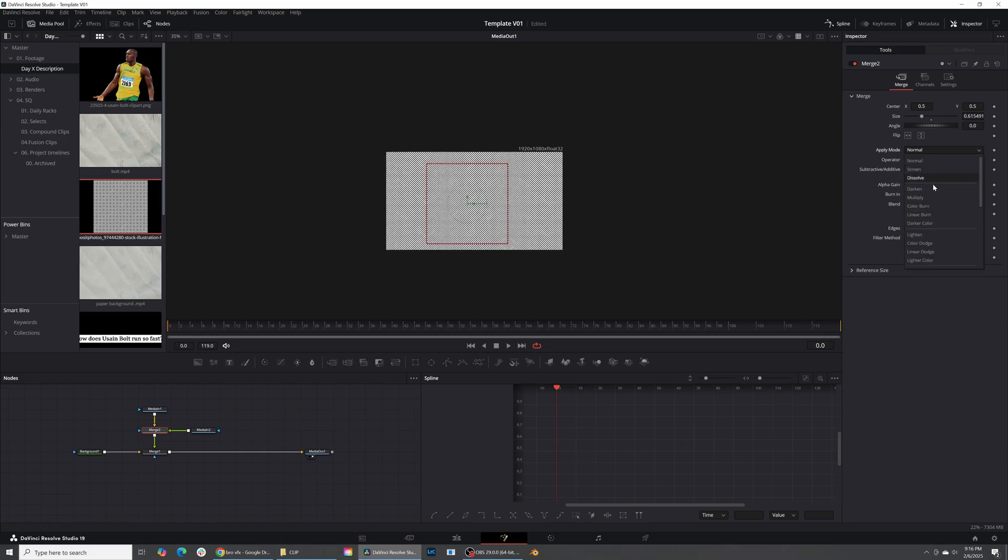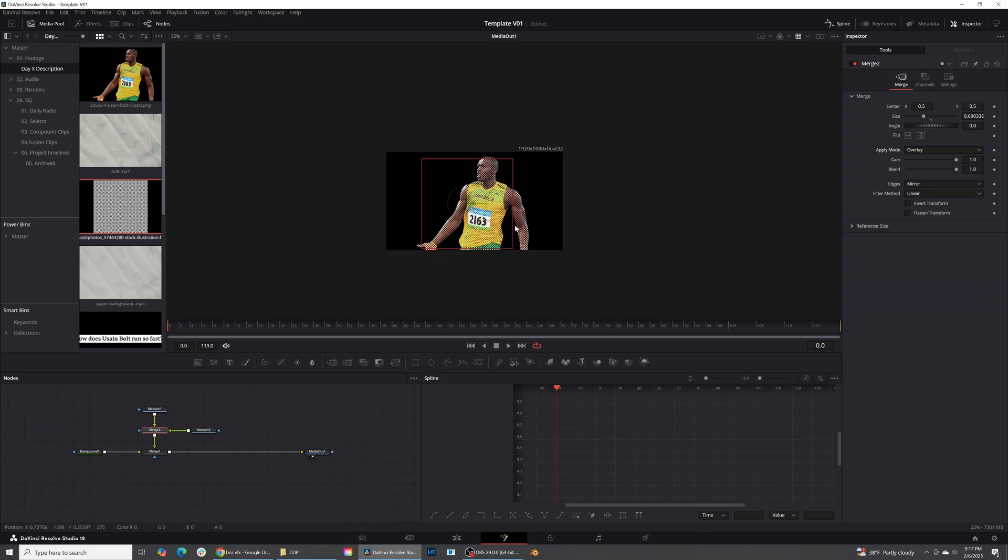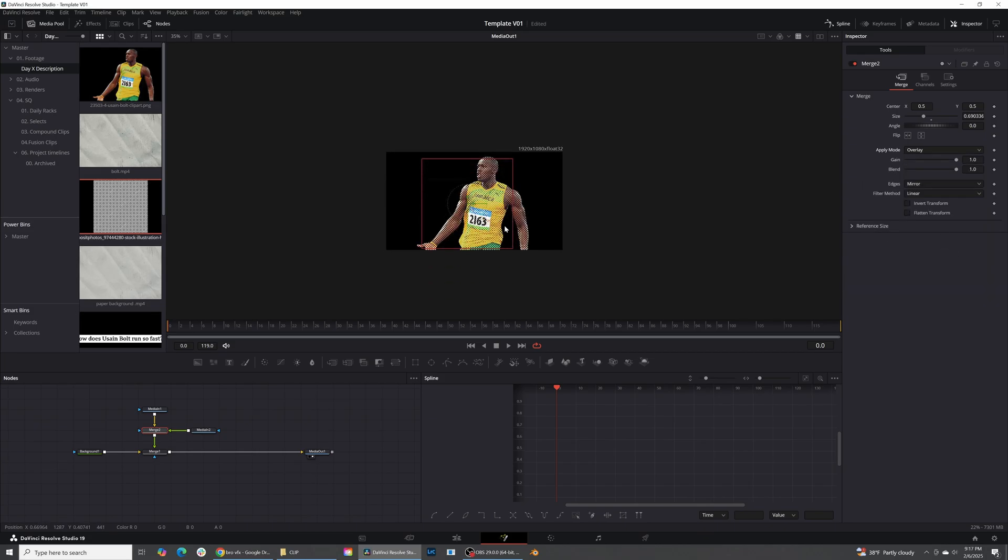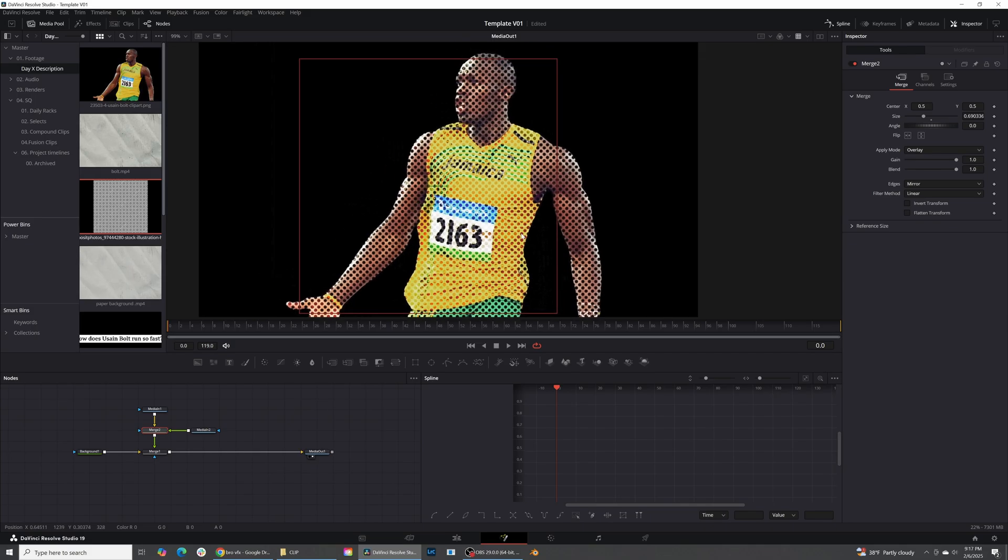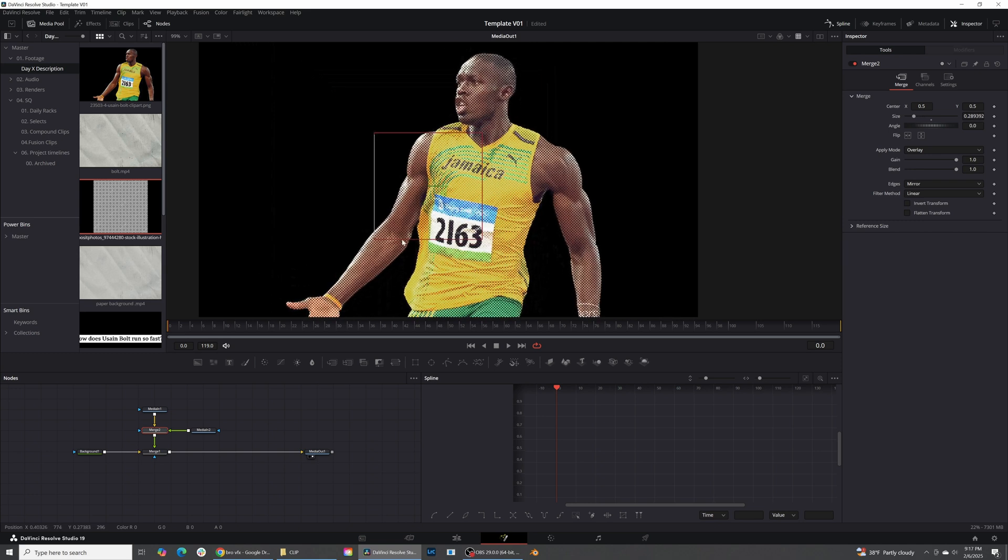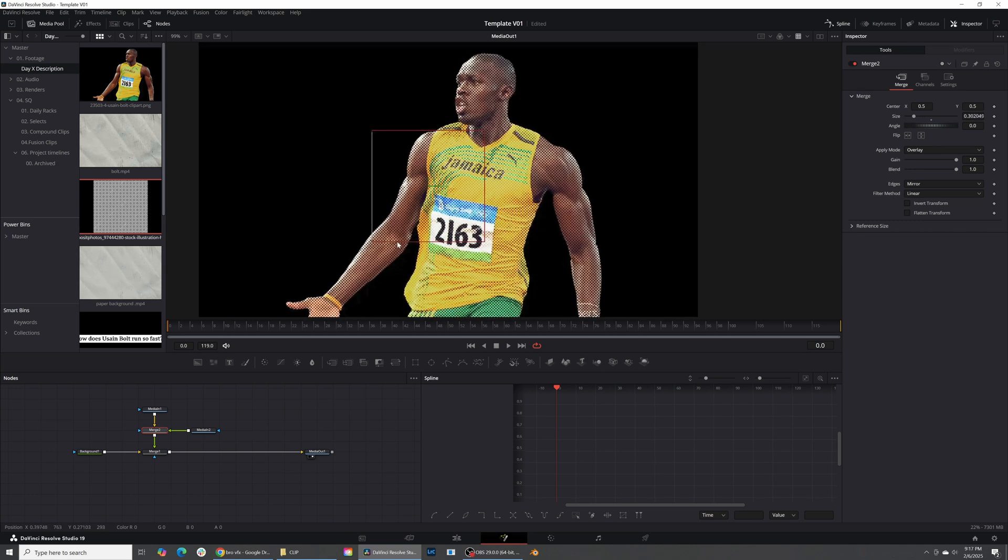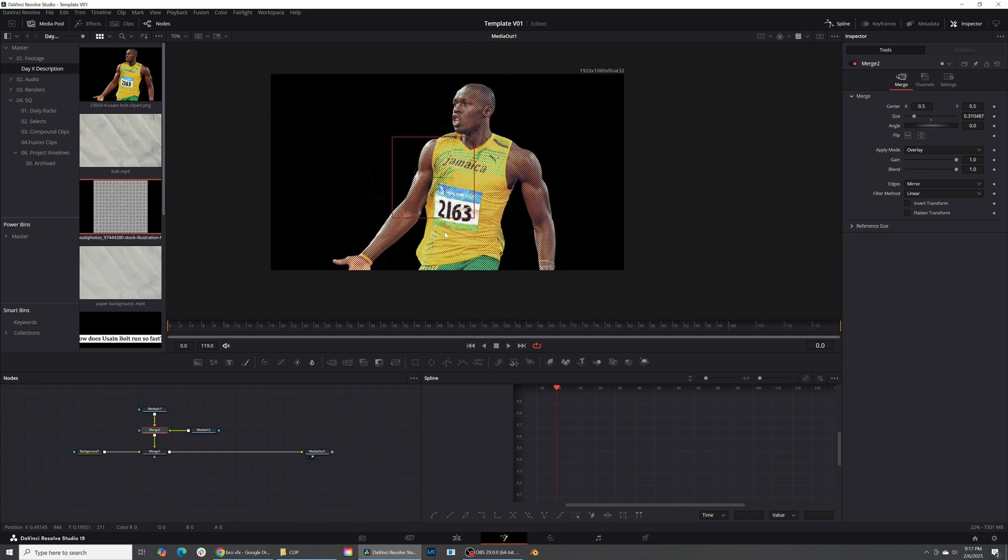And then from there, all we need to do is come down and pick what kind of apply mode that we would like. I tend to go with either multiply or overlay. Let's go ahead and use overlay. And you can see what that's doing is that is adding all these black dots on top of Usain Bolt right here. I like to make this effect really, really small. So I'm going to go ahead and just shrink this down as much as I can. I think that's looking good.